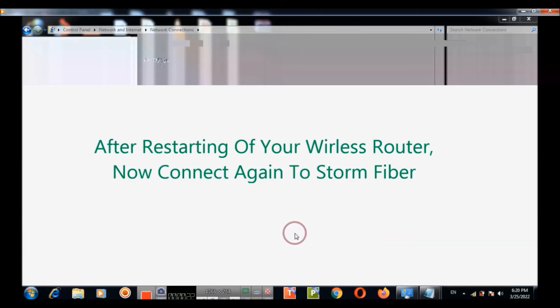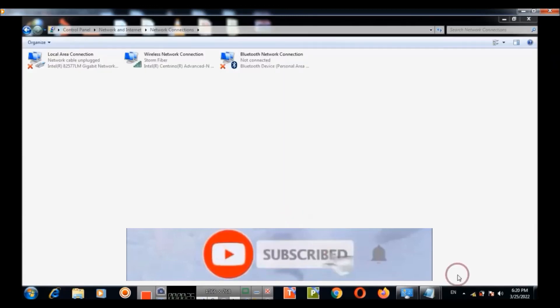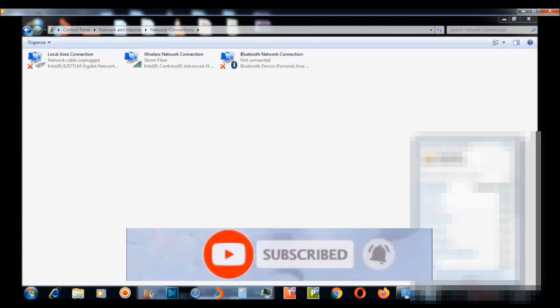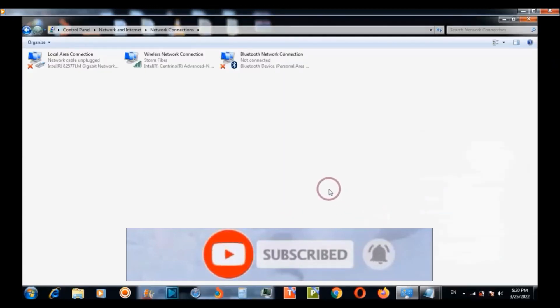Now connect again to StormFiber. Hopefully your problem has been solved.